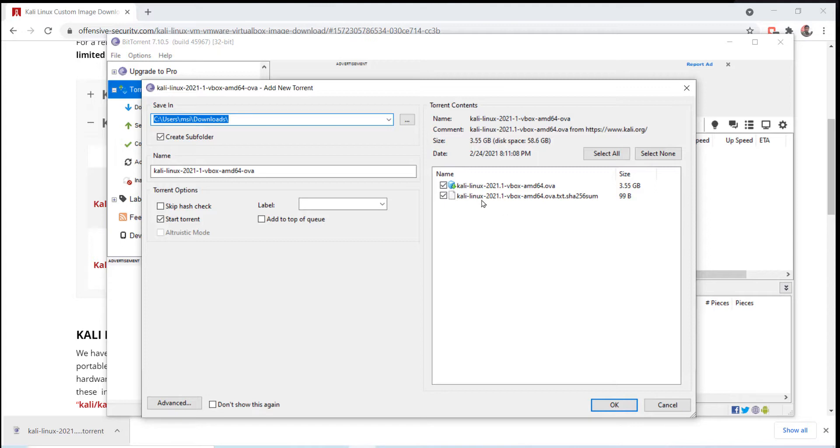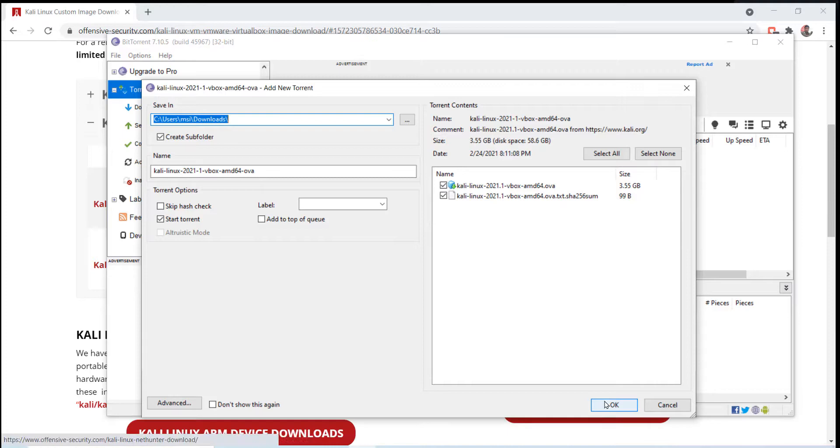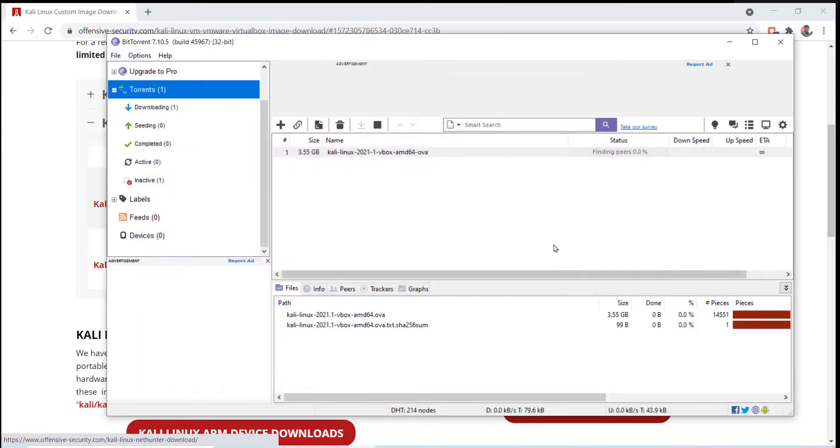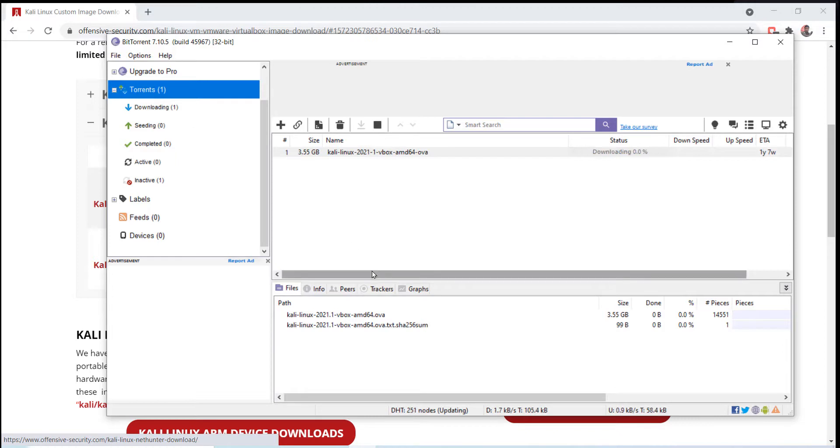Just click on OK to begin the download. Since Kali Linux is an operating system, it's a huge file, so it may take some time, even hours to download depending upon your internet speed.